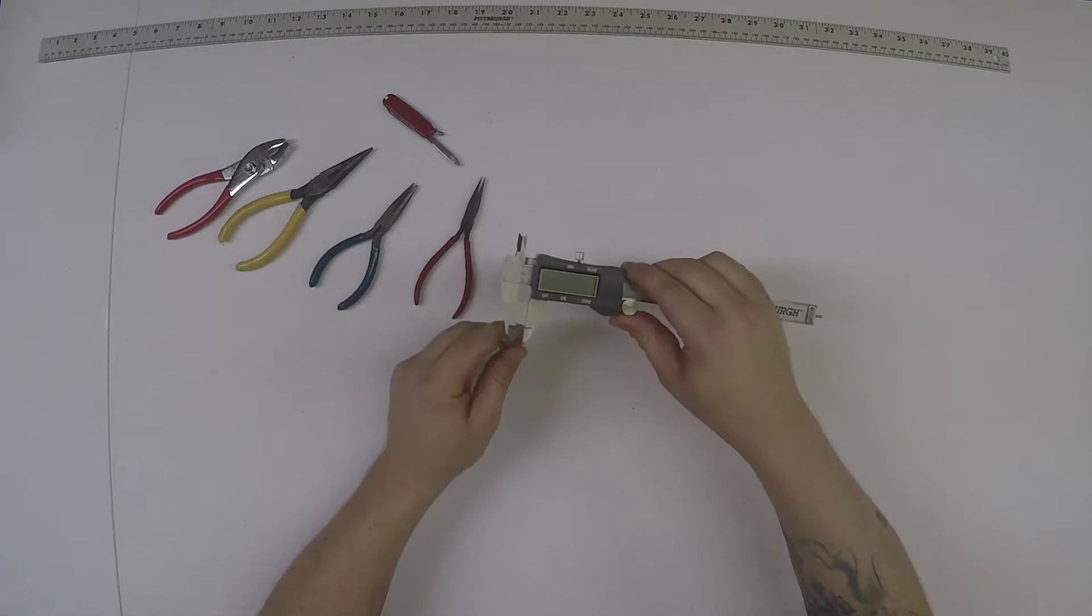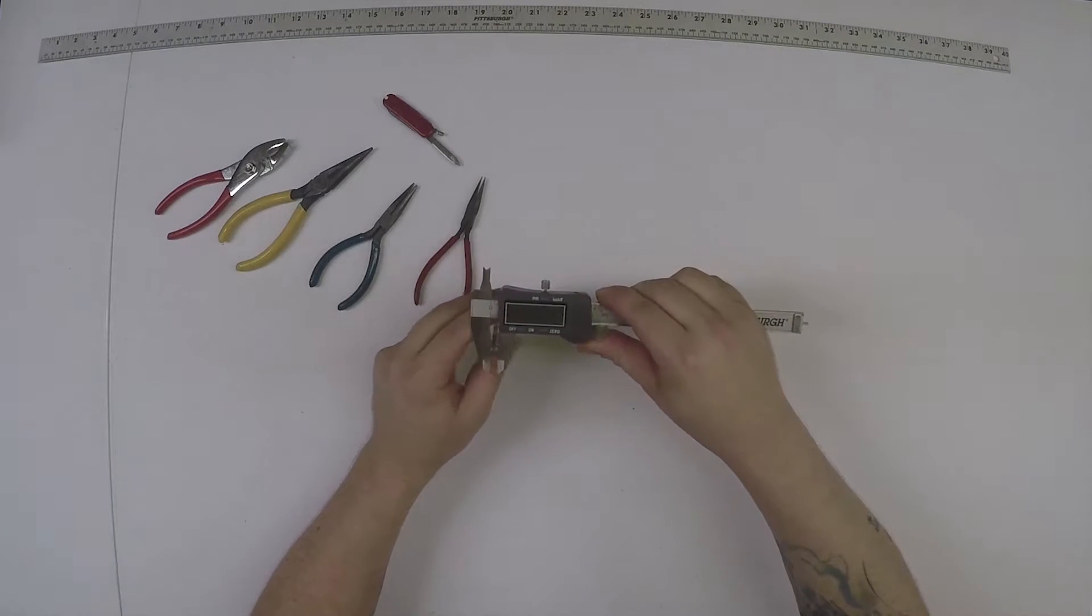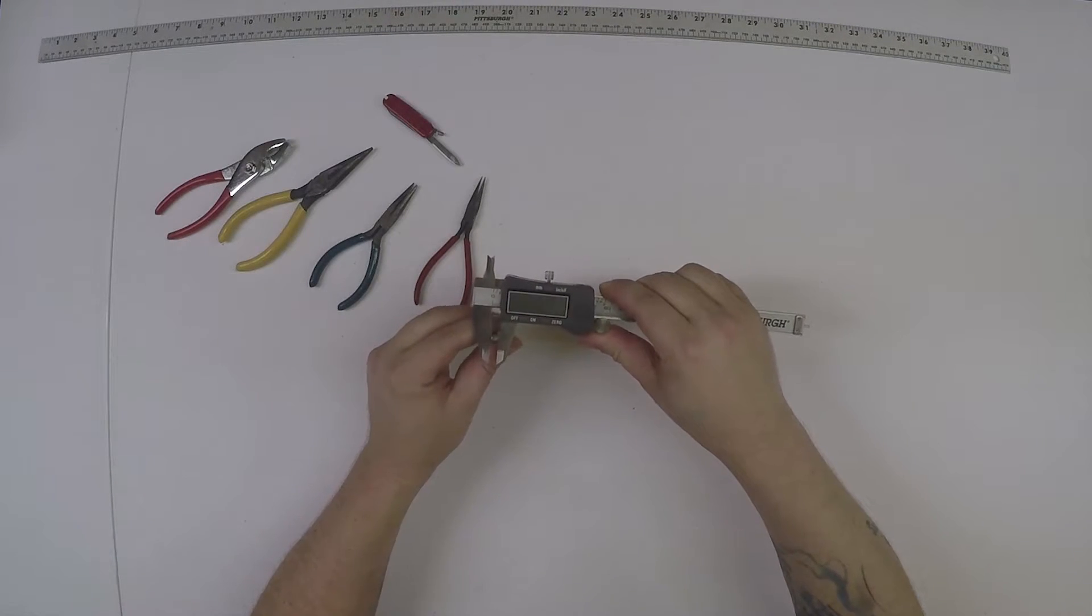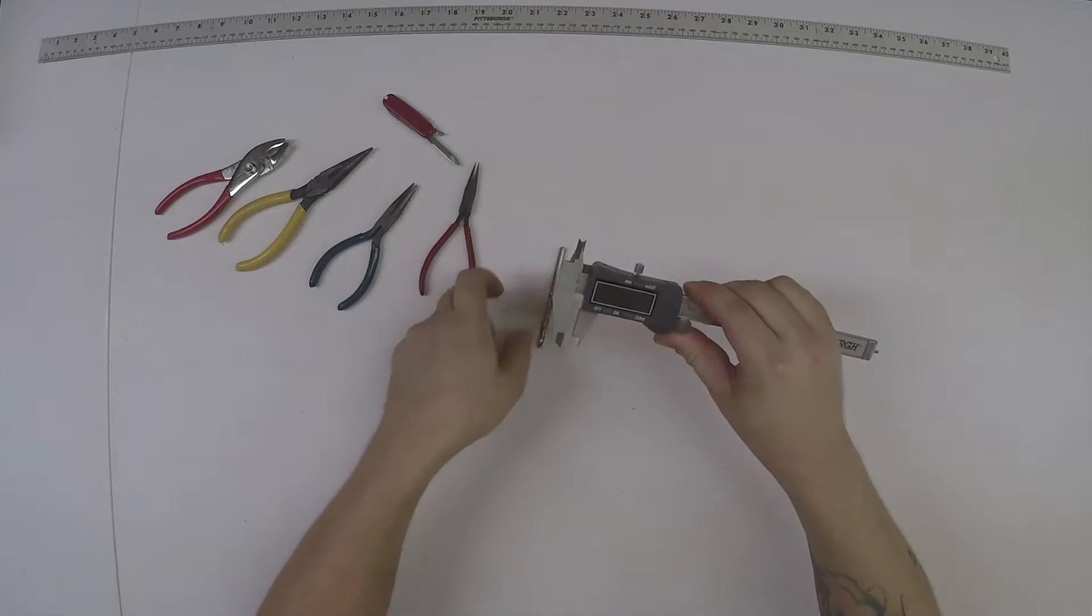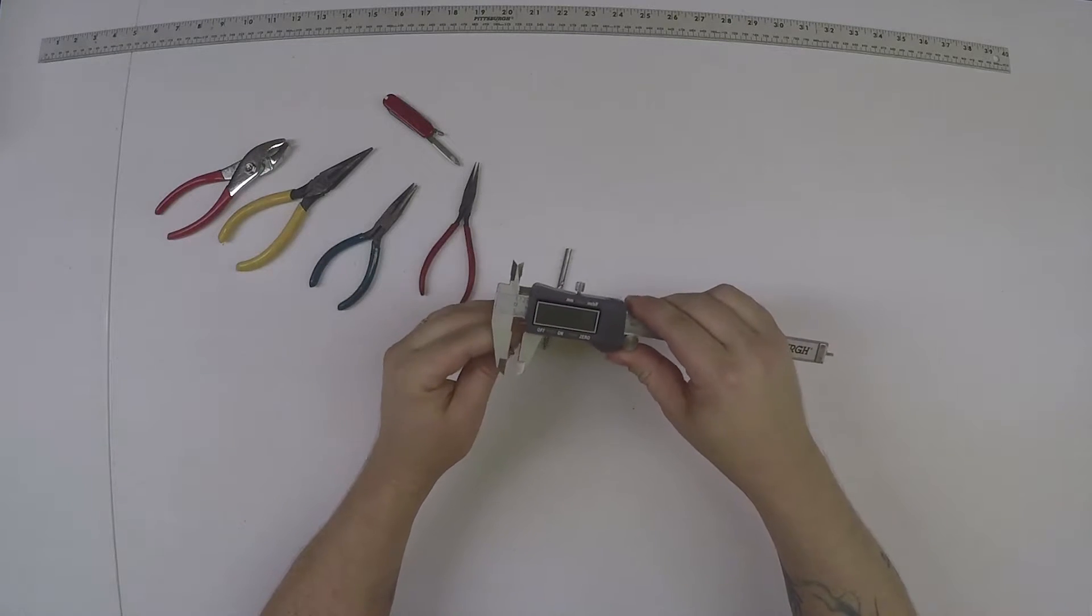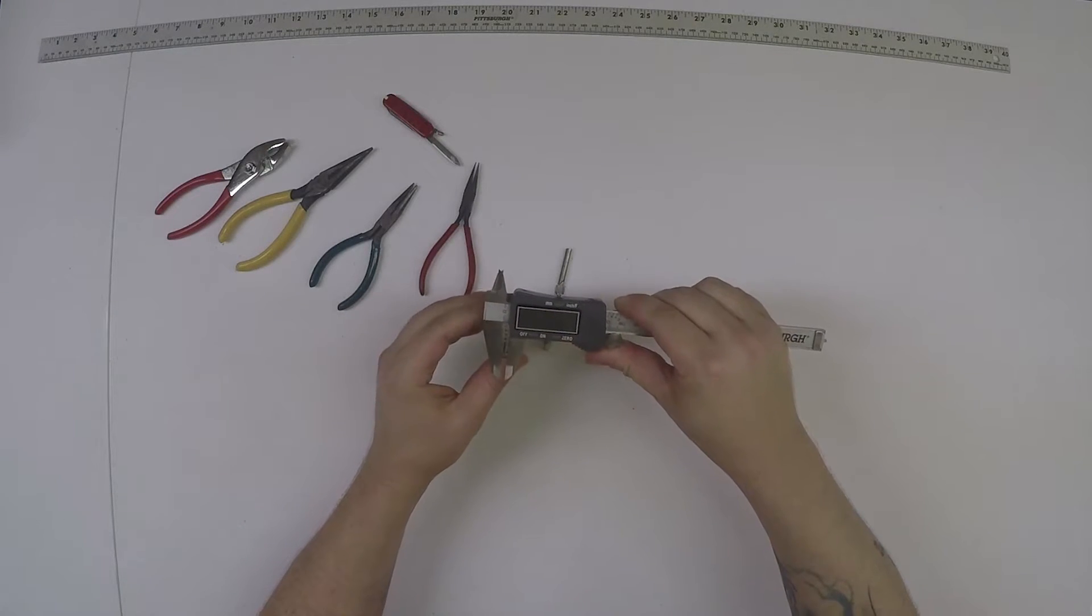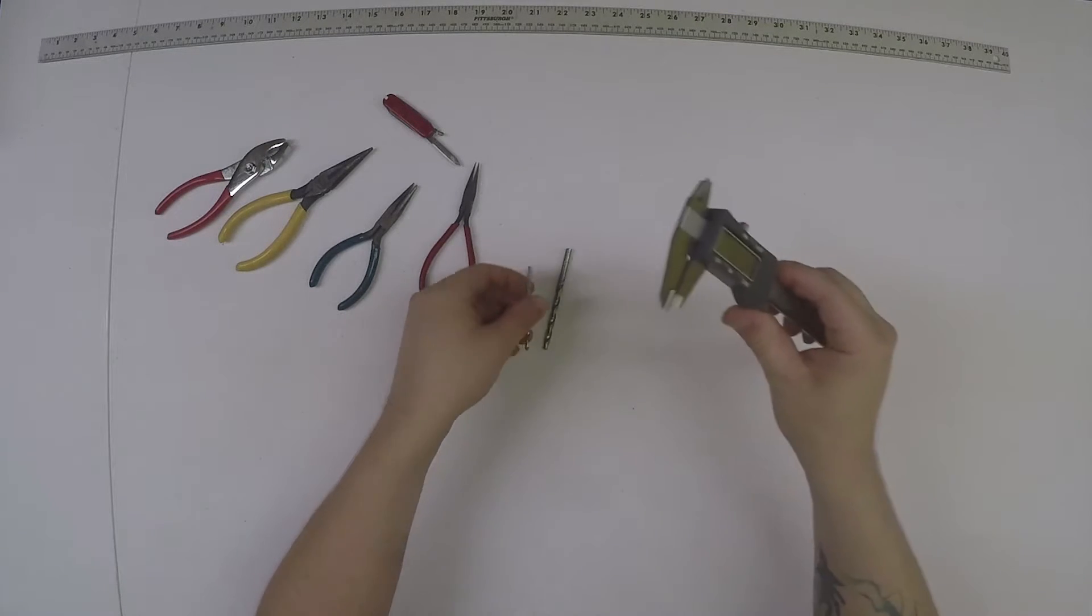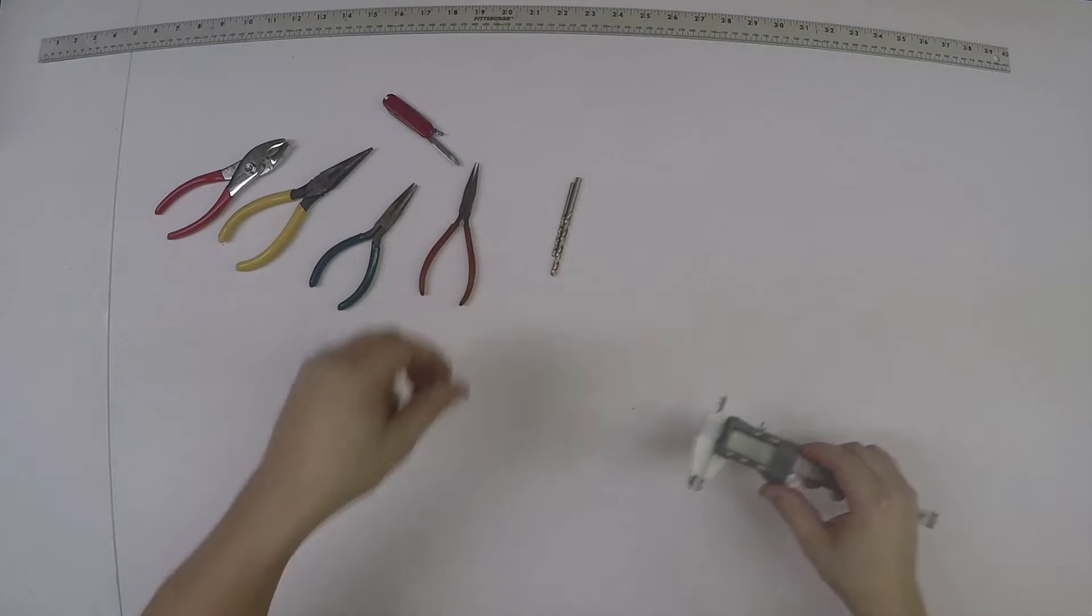You'll need some calipers to check your drill bits. They should be right at five millimeters and three millimeters in diameter.